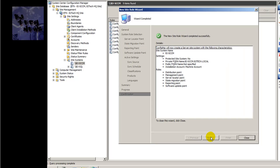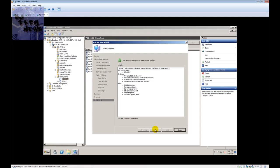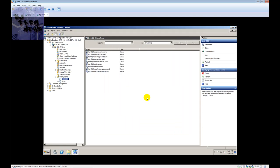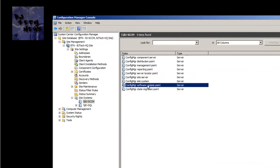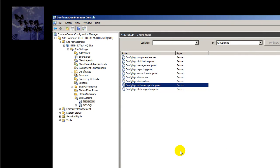Once it completes, you'll get the 'New Site Role Wizard Completed Successfully' message and you click Close. Once you hit Close, you'll see all the new roles you've installed — and that's about it for this episode.